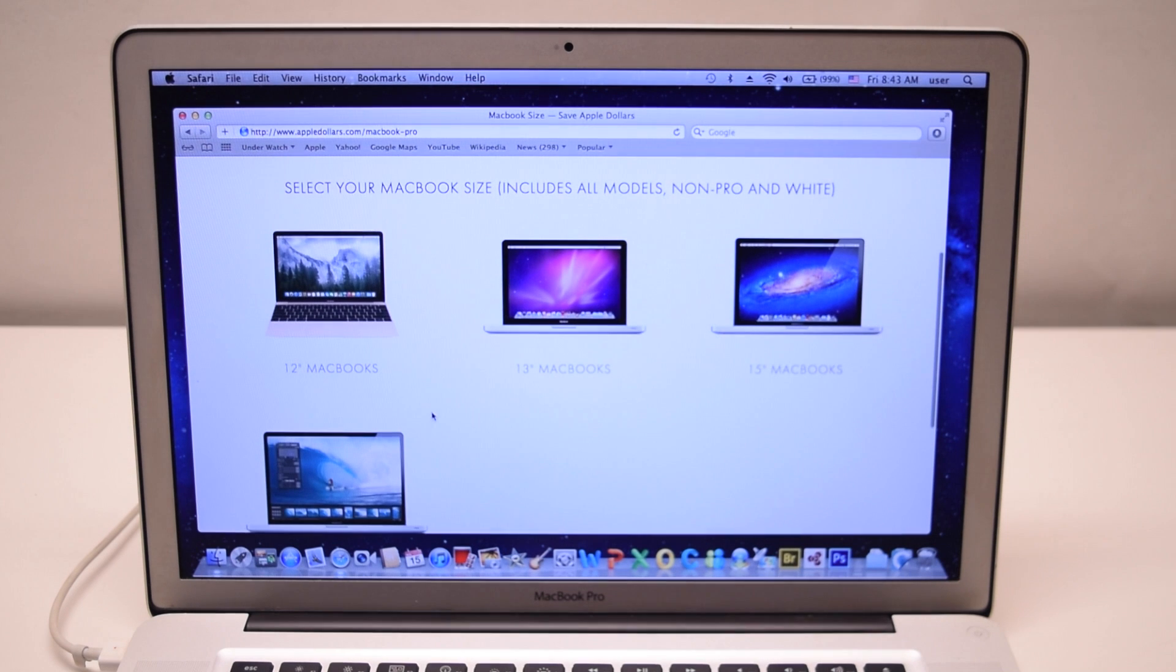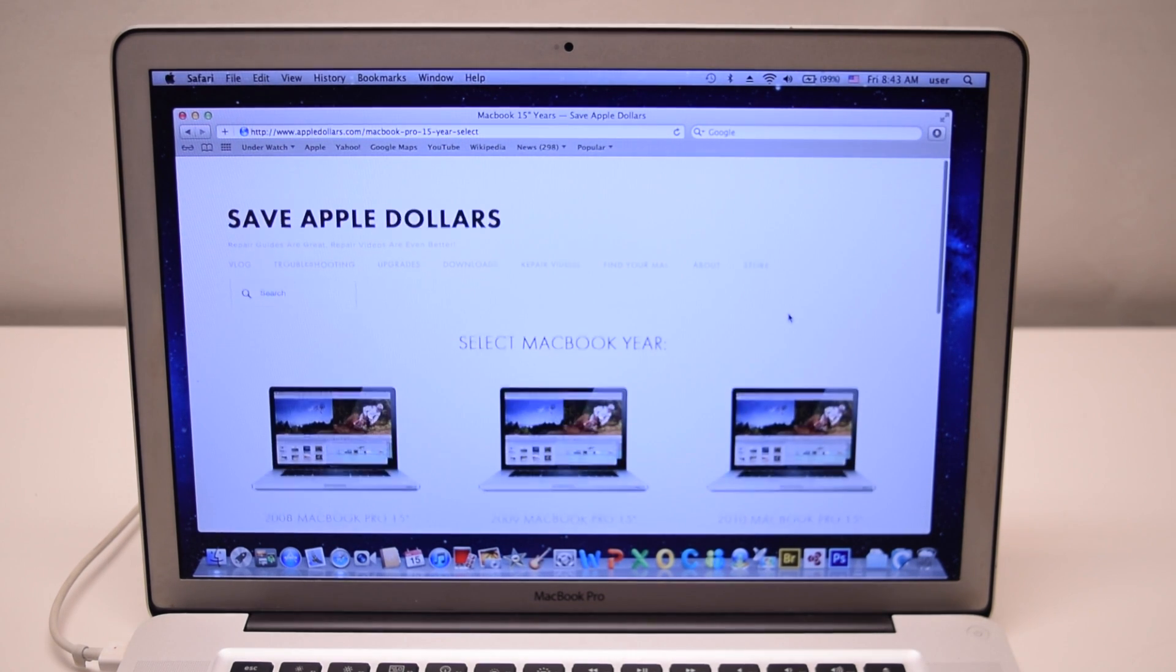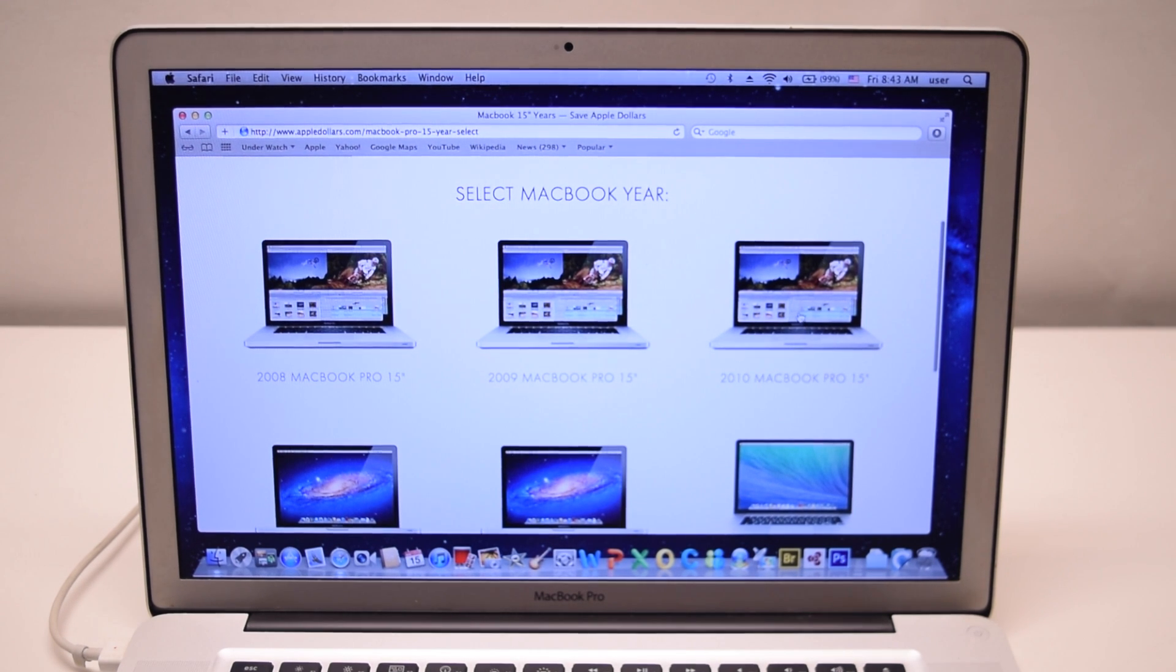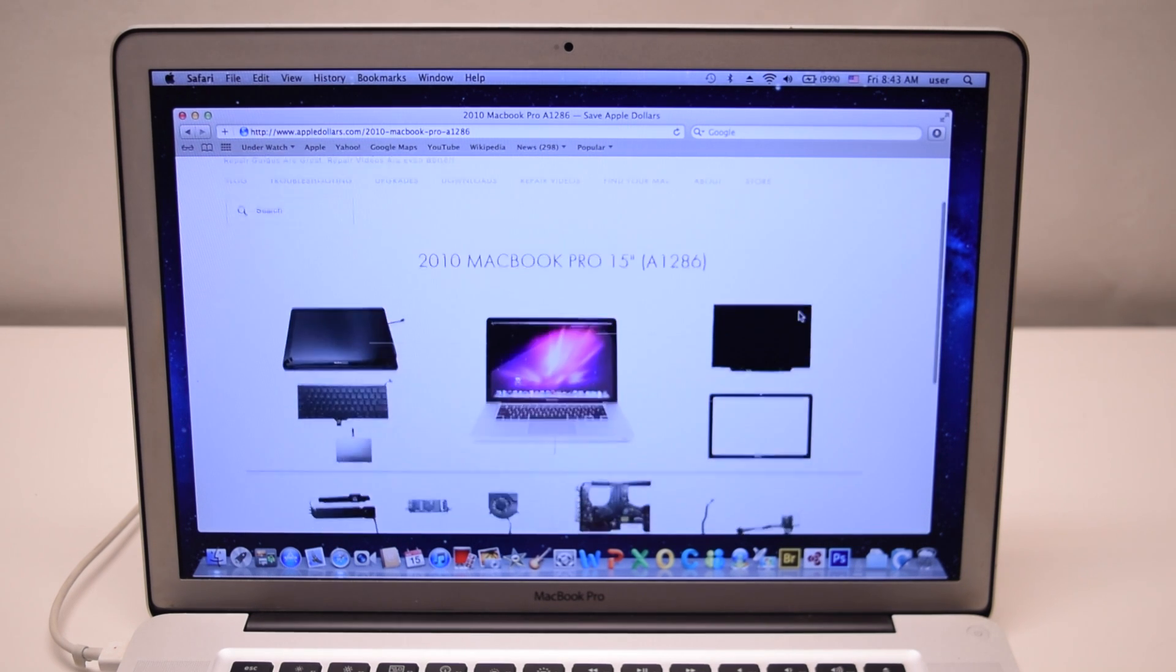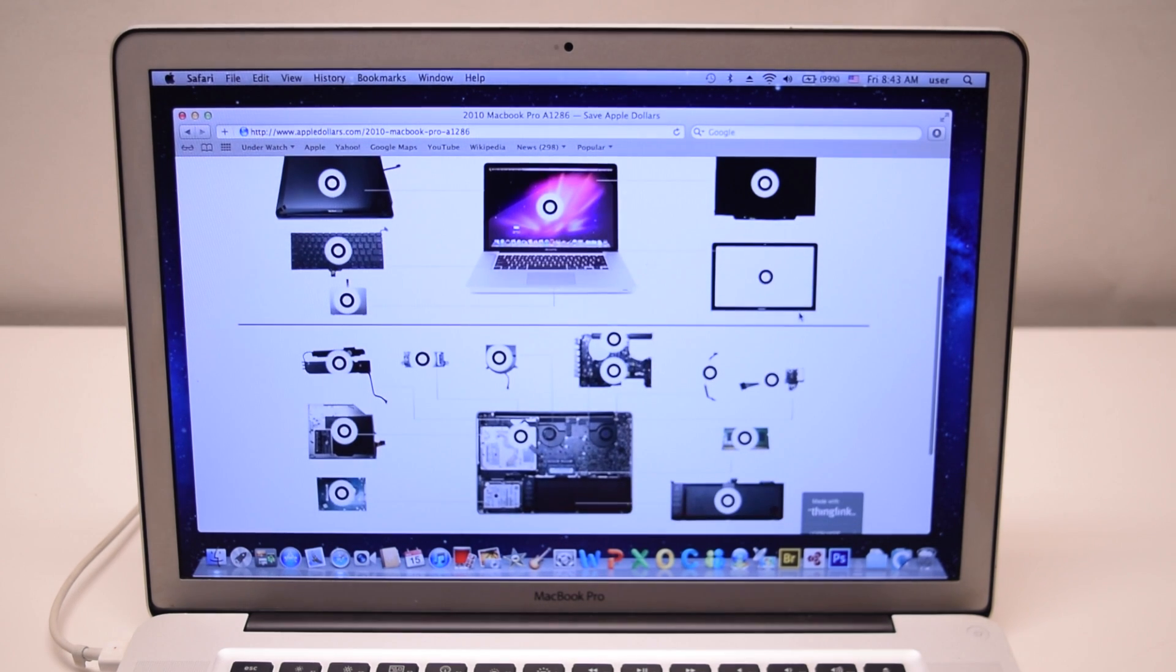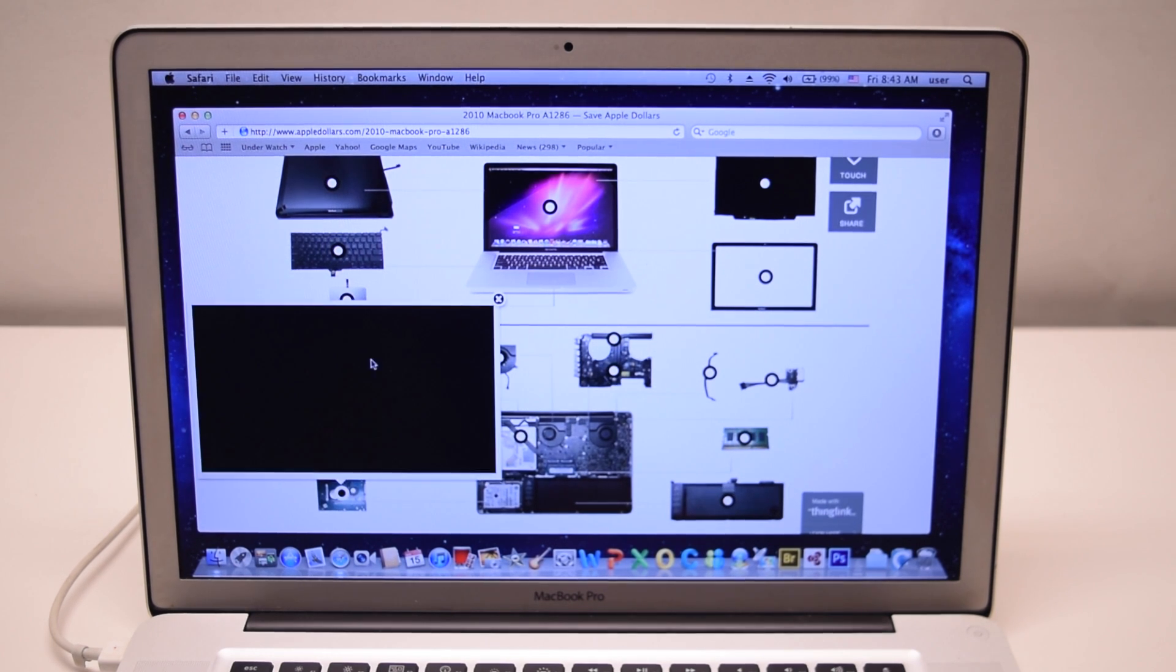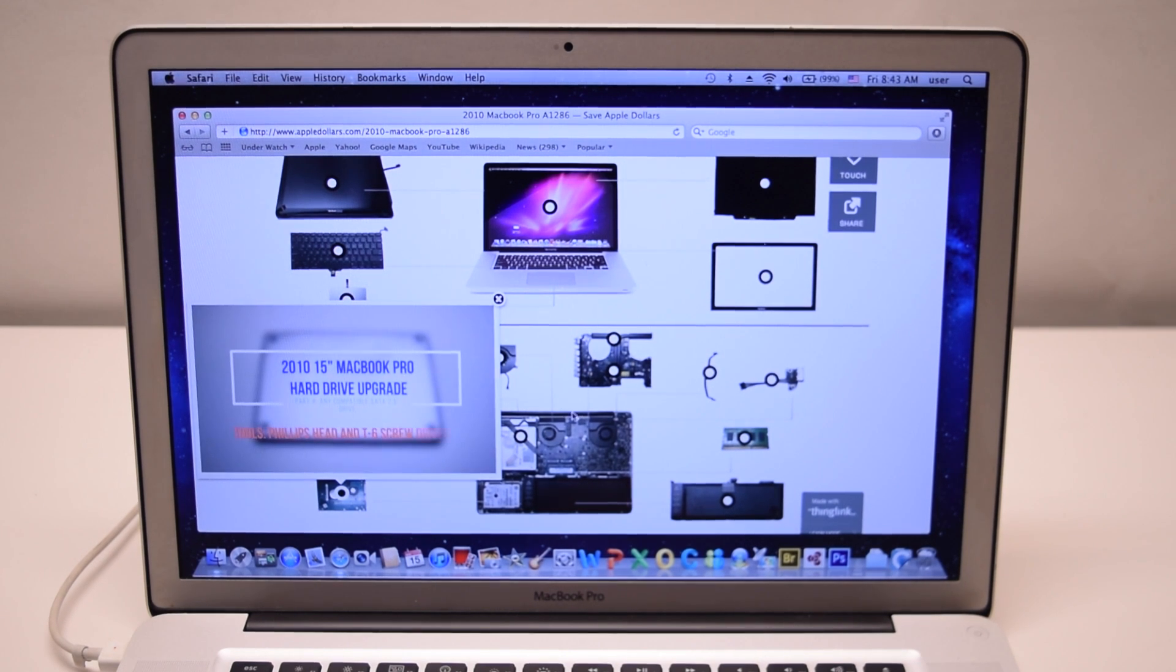Select your screen size. For us, it's 15 inch. Now select your year. This is a 2010 model, so we'll select 2010. This is an interactive video map of every part in this Macbook. Go ahead and select the hard drive and watch the video on how to remove the old hard drive and install the new hard drive.